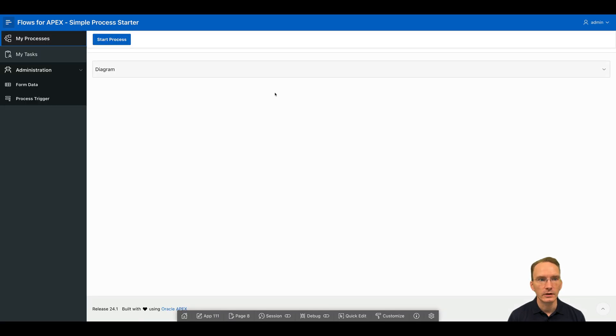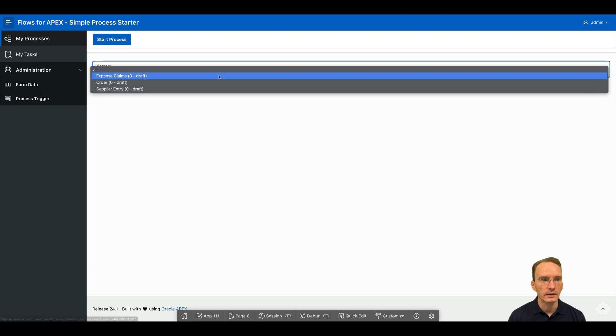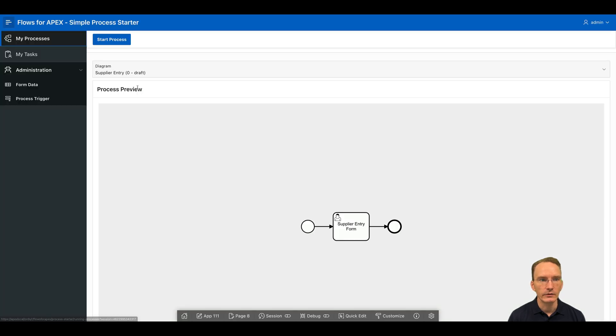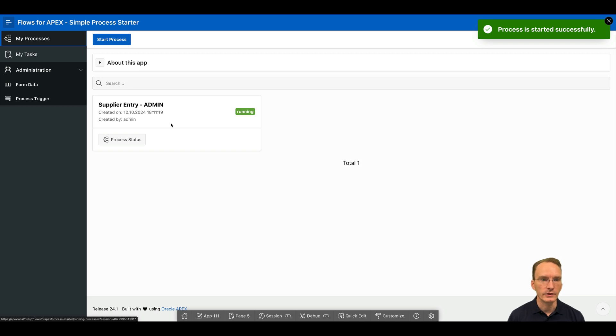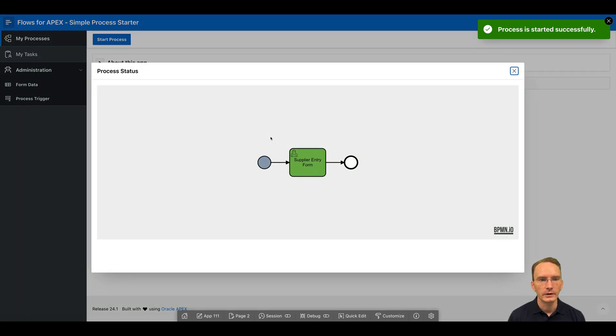By clicking on start process, I can now select the supplier entry form. And by pressing the button start process, it will then instantiate an instance of that process. So right now it's running. You can click on process status. I can see that it's now hanging at the supplier entry form.